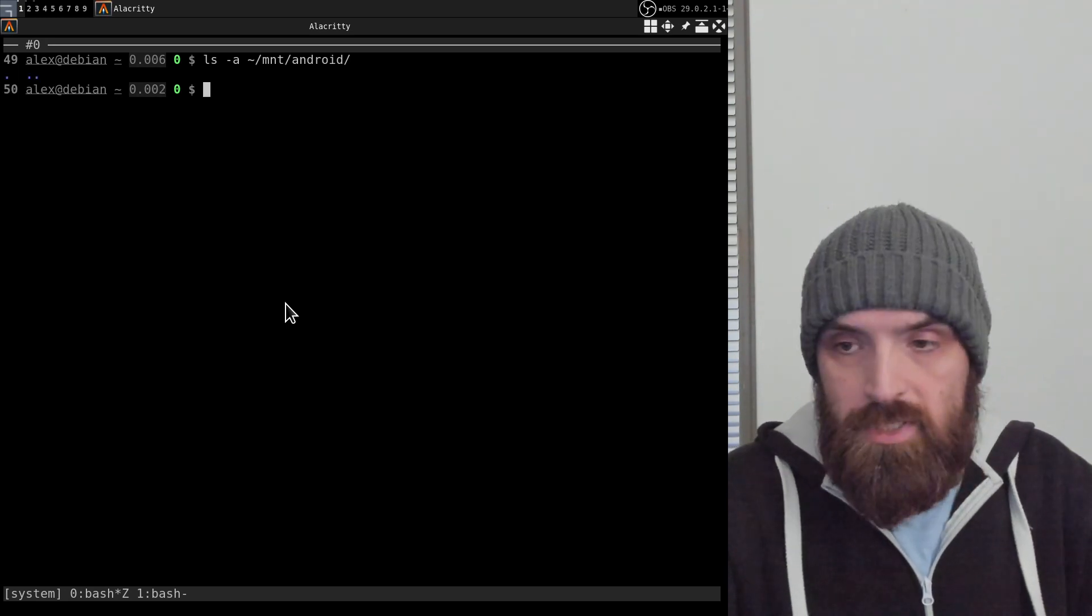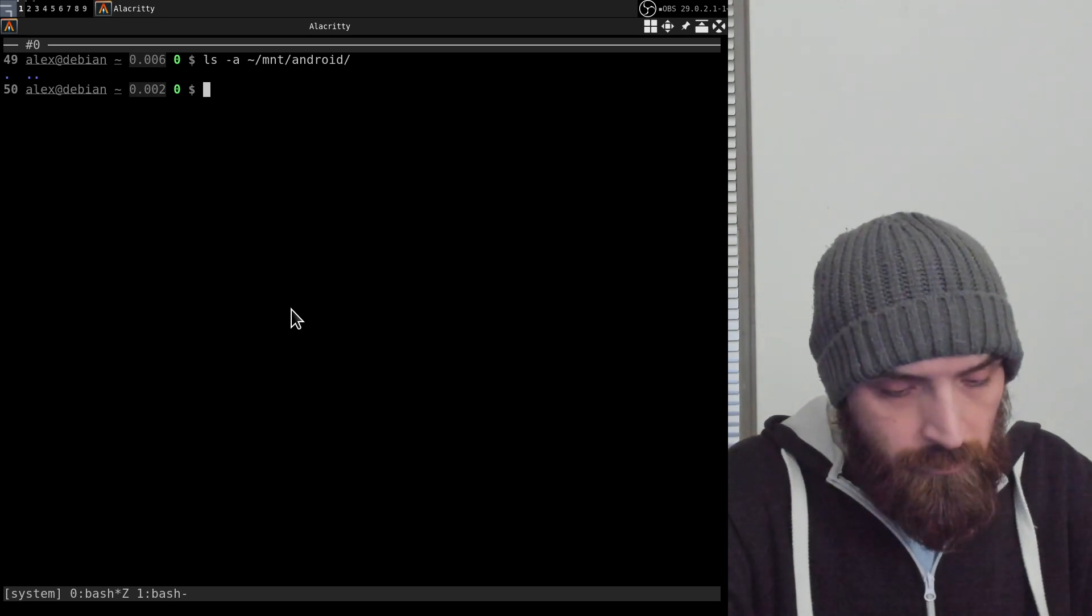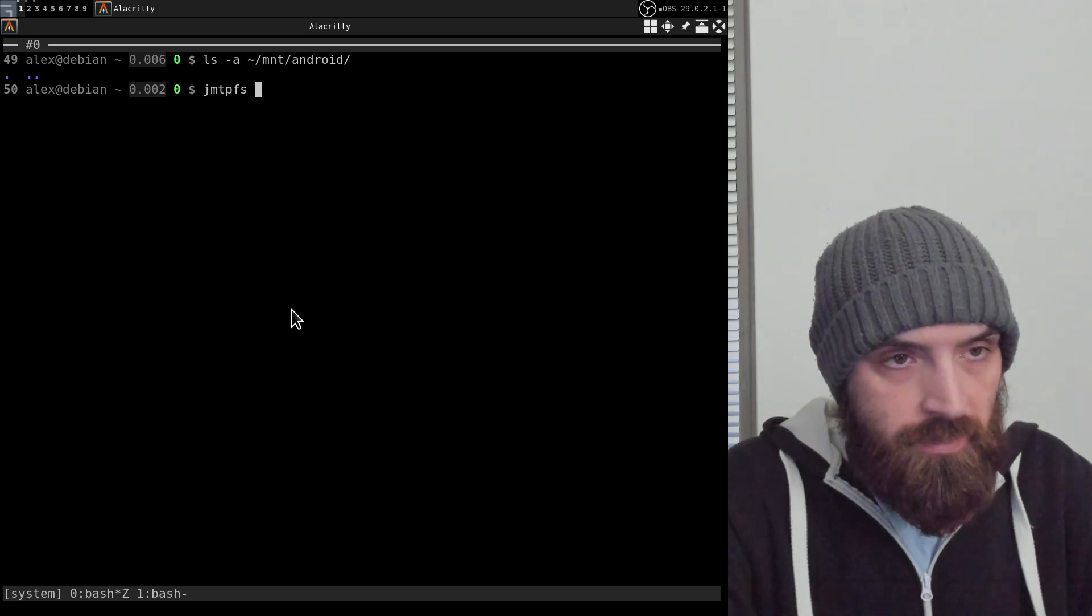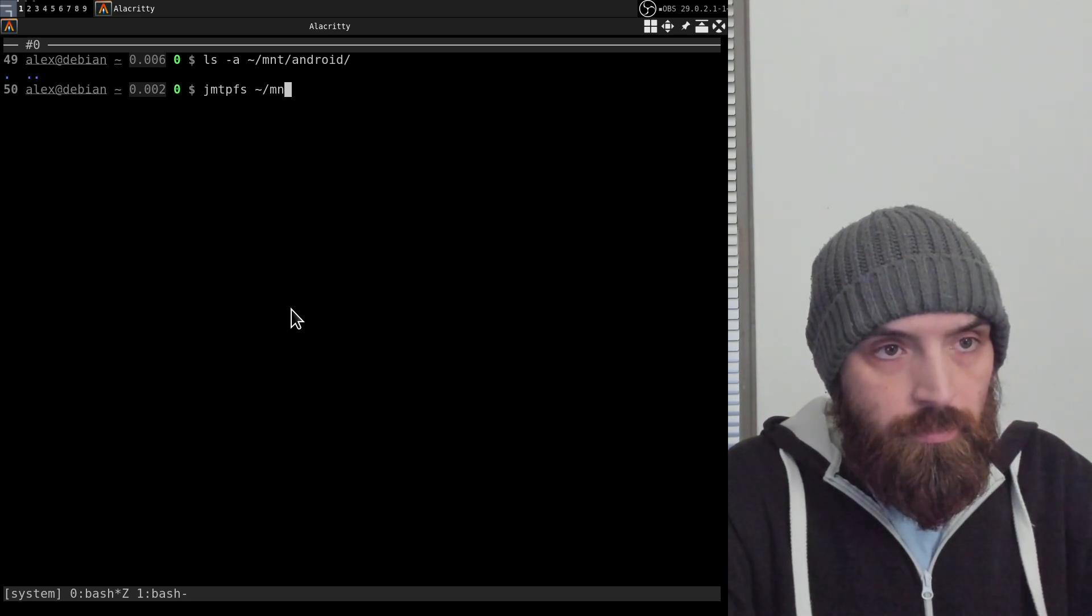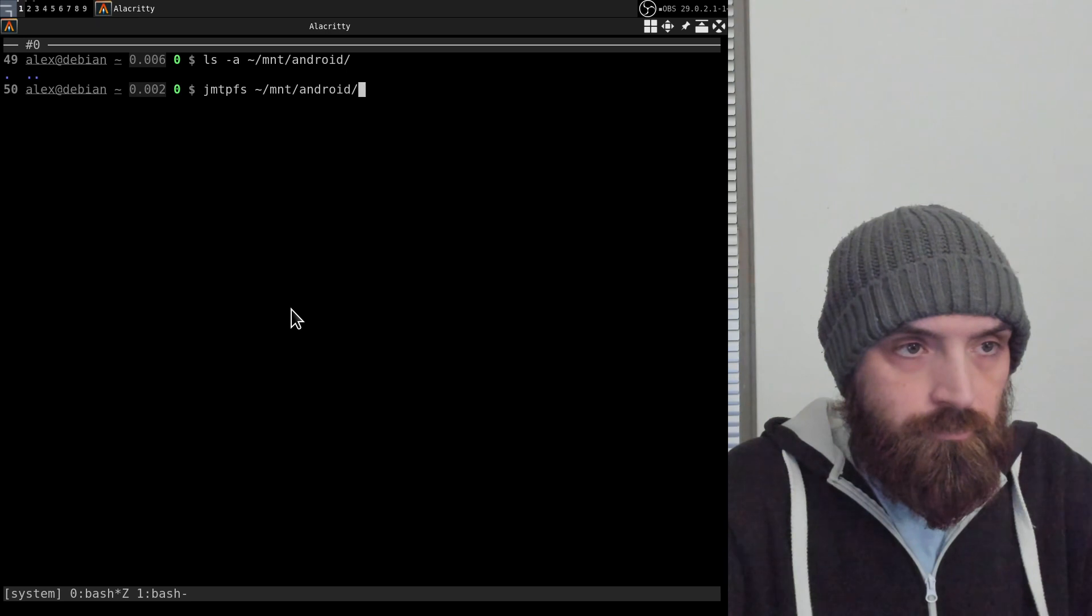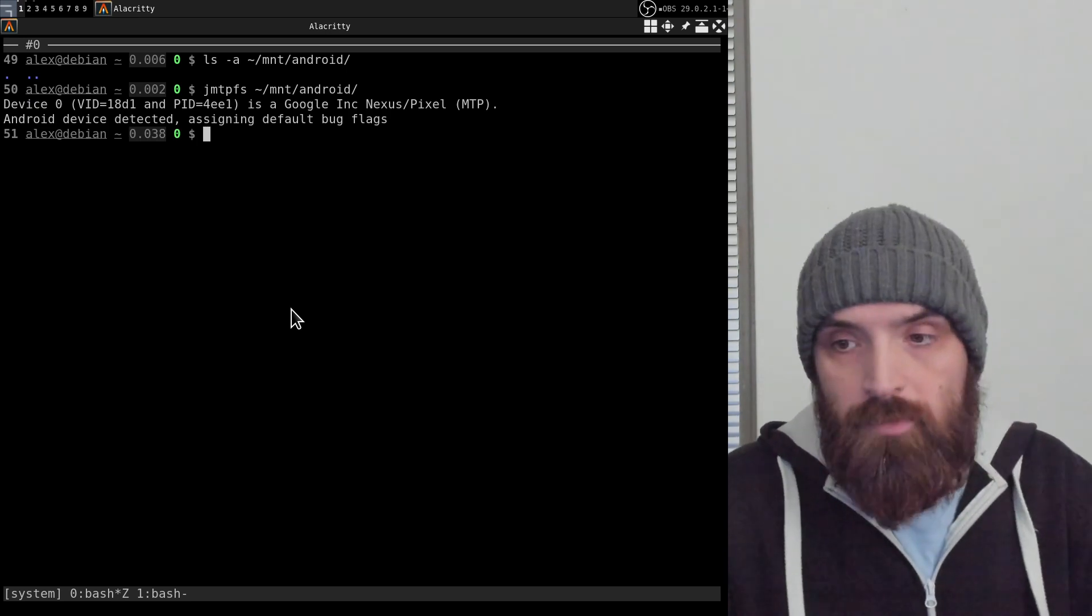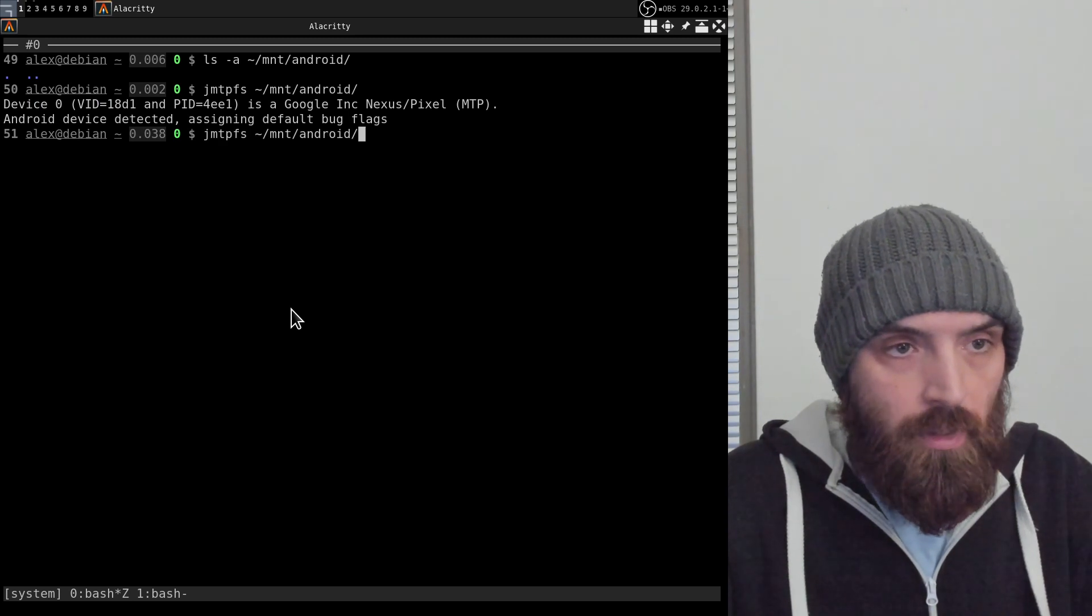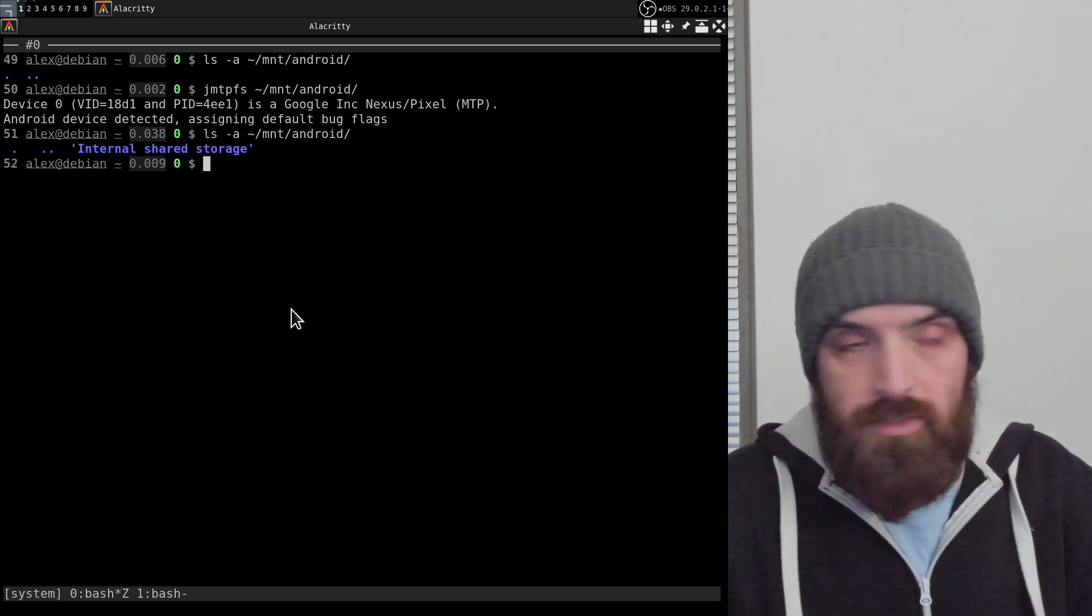If I run JMTPFS and then the name of that directory, that will mount the device to that directory. So now if I list the contents, you can see that internal shared storage folder appeared there.